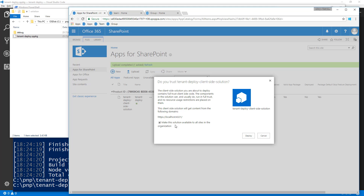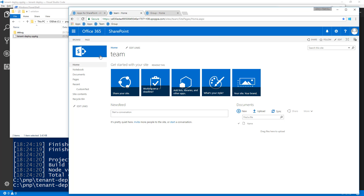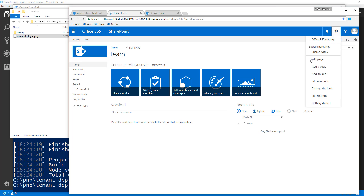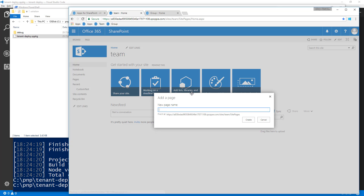By checking the checkbox and clicking Deploy, the solution — whether it contains extensions or web parts — will be immediately and automatically available across the tenant when people use the web parts or functionalities within a site. Now let's verify this. Here's an out-of-the-box team site. Let's create a new page.